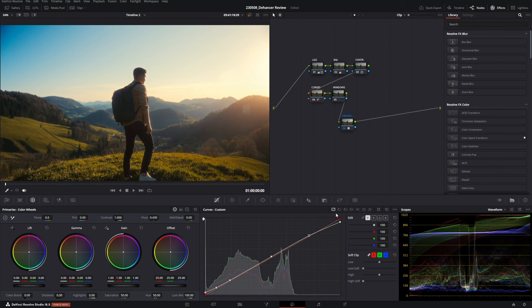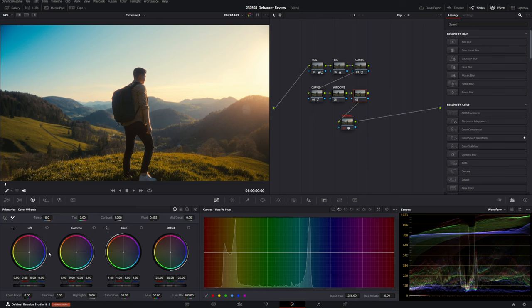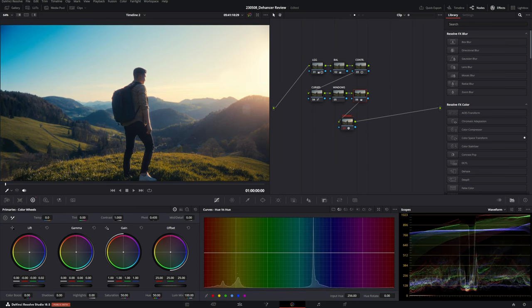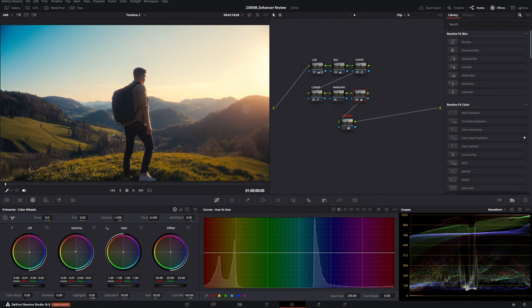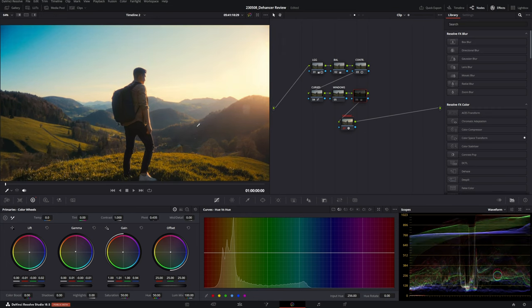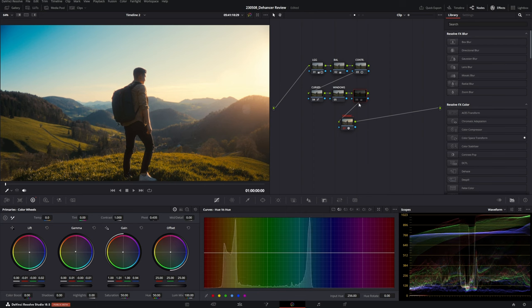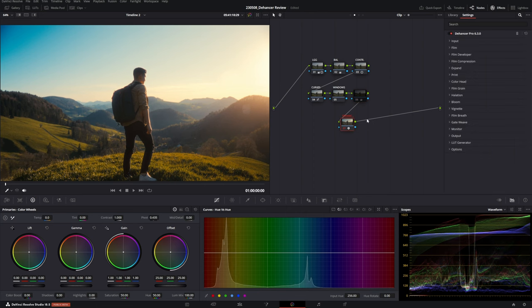You can also go back to your curves and adjust colors further after applying Dehancer. For example, if the image is too blue and you want more teal, adjust in the hue-versus-hue curves. You can also add blue tones in the lift and warmth in the gamma to push the look in a completely different direction.